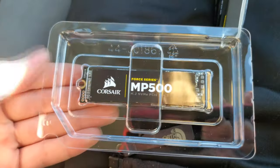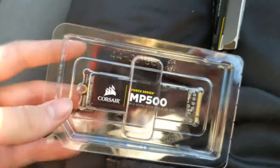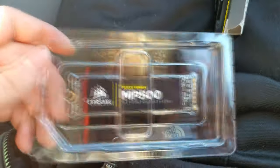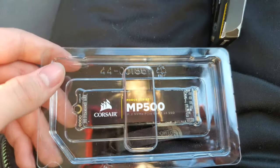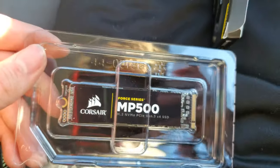Boom, this is your Force MP500. That's it, see when I install it in my computer.